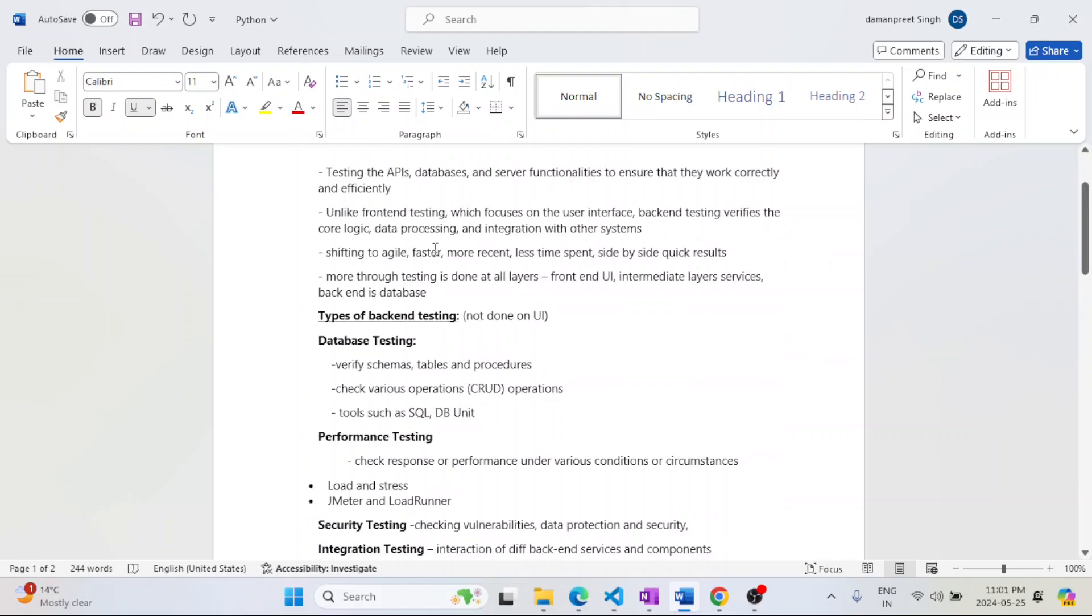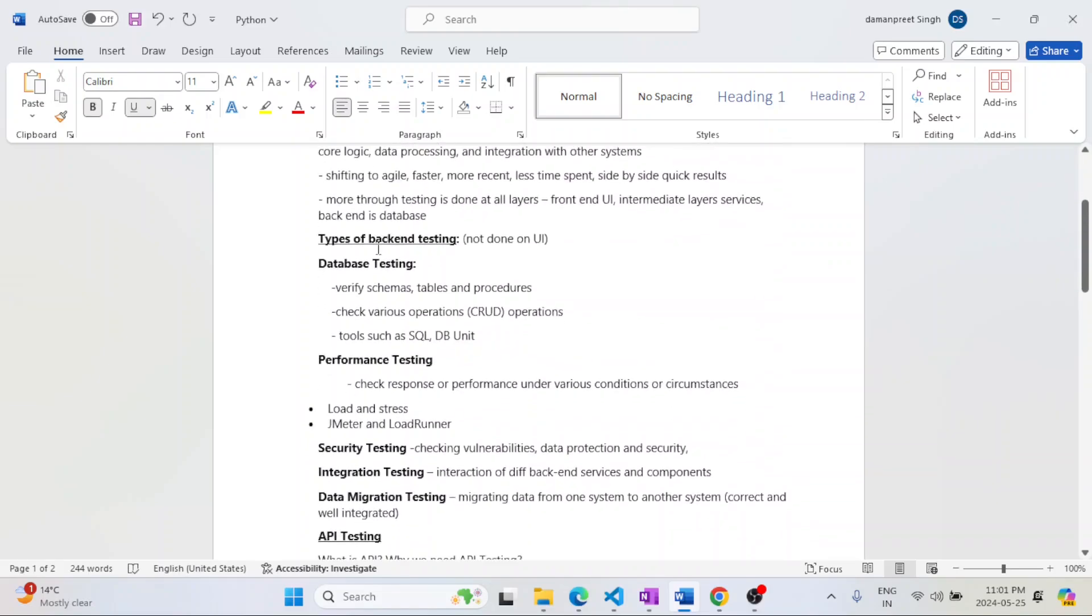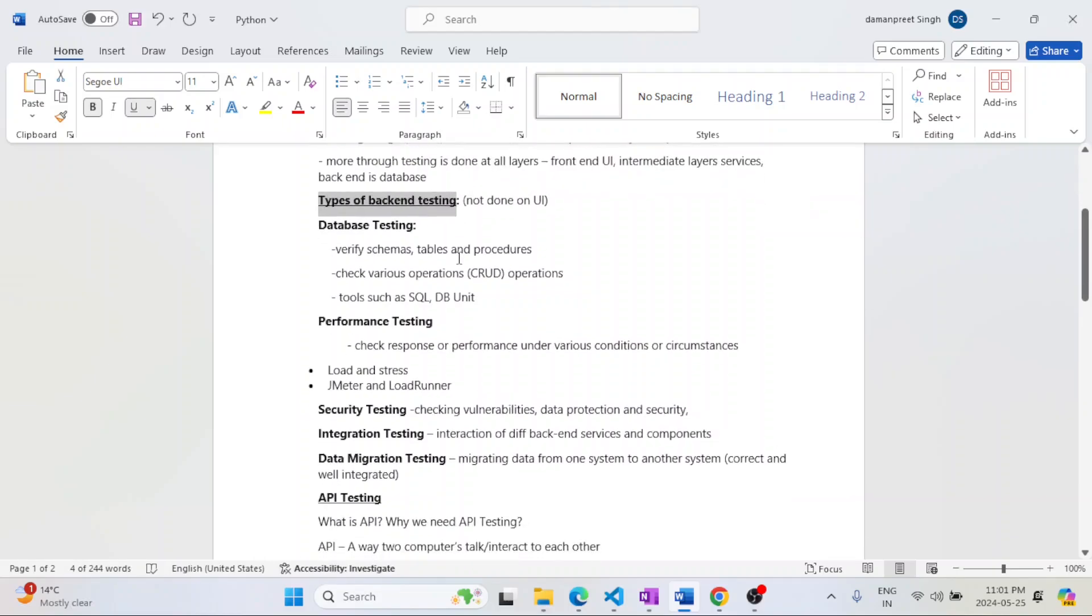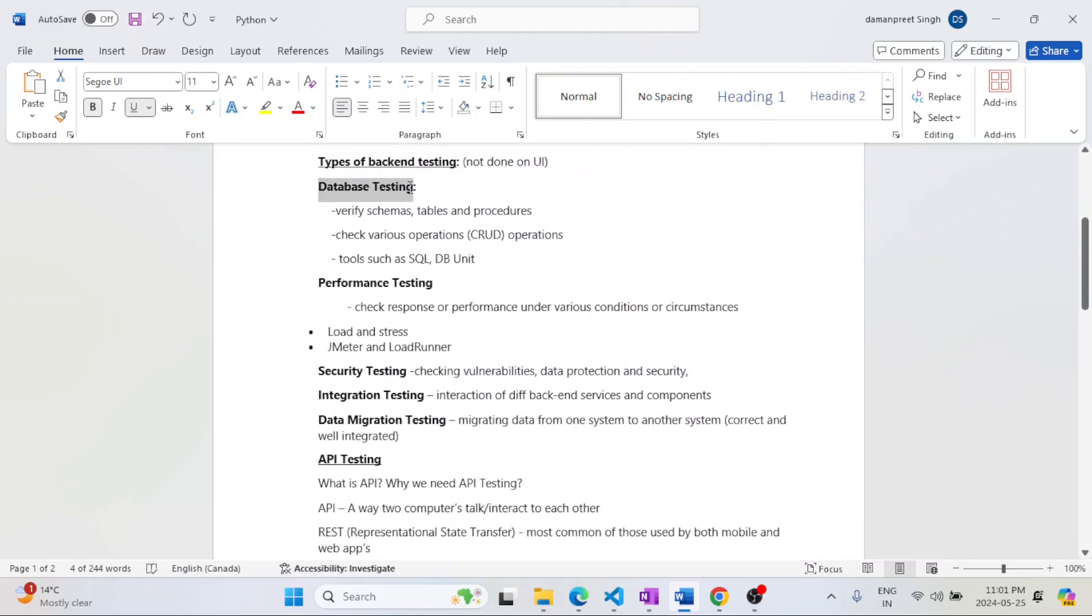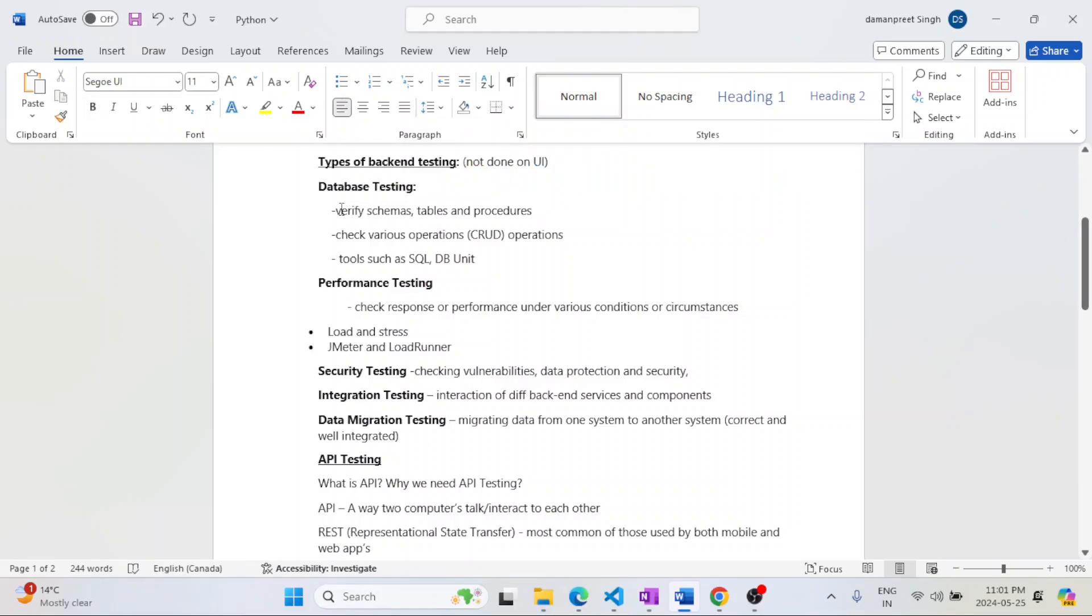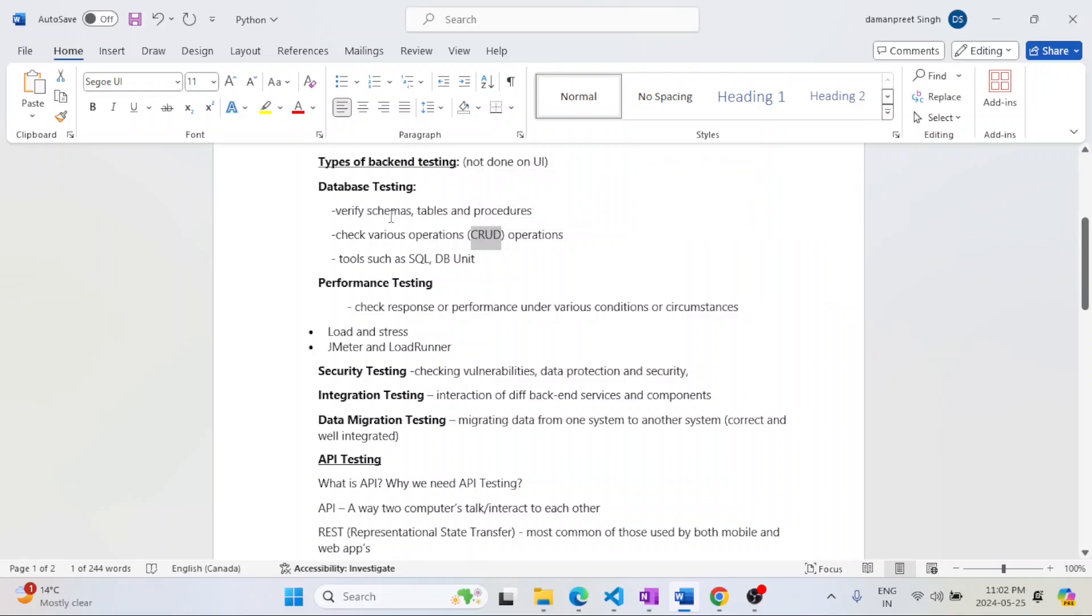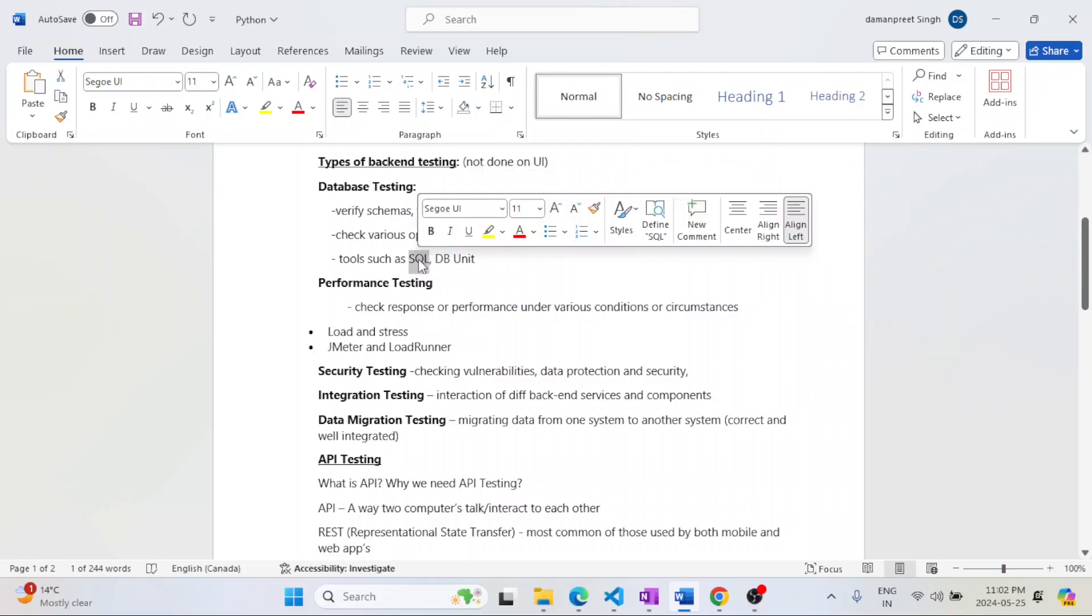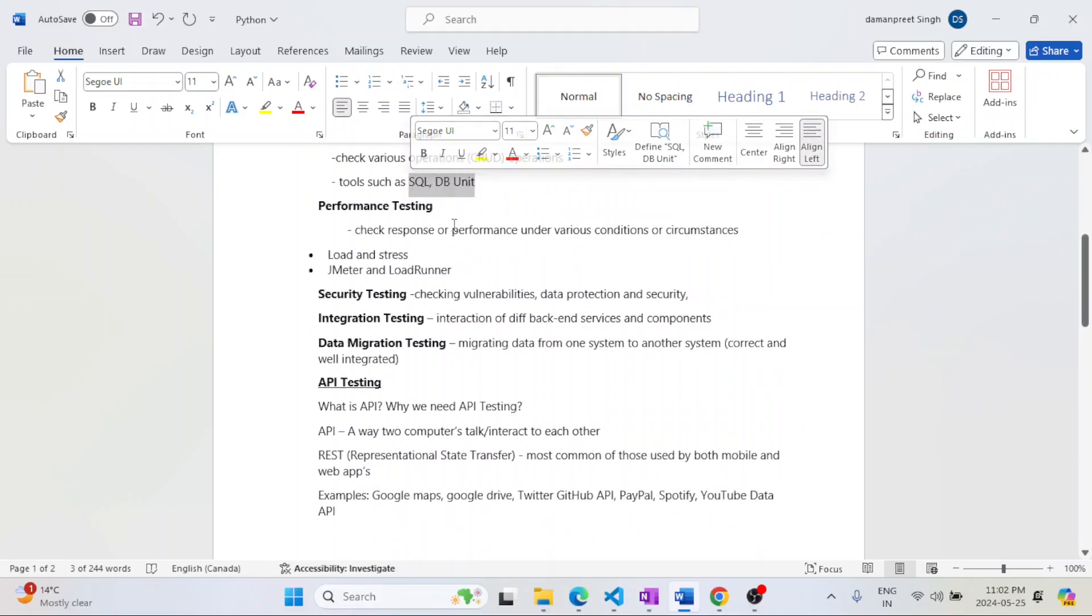There are different types of backend testing. The very first one is database testing. Everything is stored in databases, schemas, tables, procedures. Database testers need to verify those, like the proper data is stored, they are able to retrieve the data. CRUD operations like create, retrieve, update, and delete—everything is working properly on the DB side. The tools they are using is SQL and DB Unit mainly.